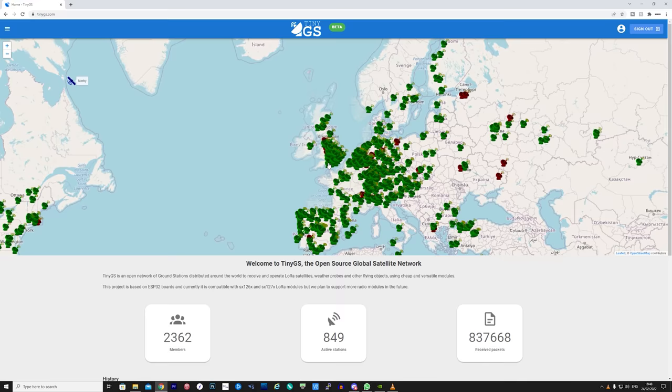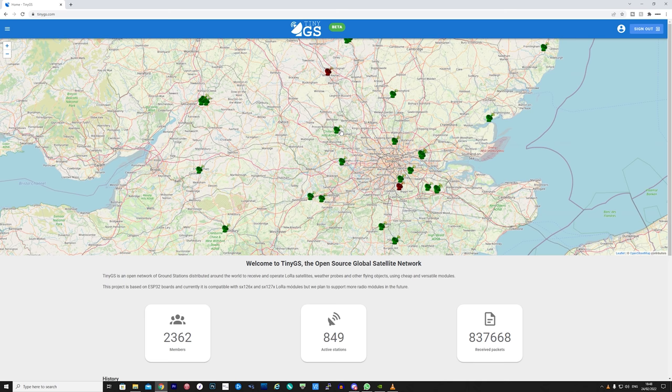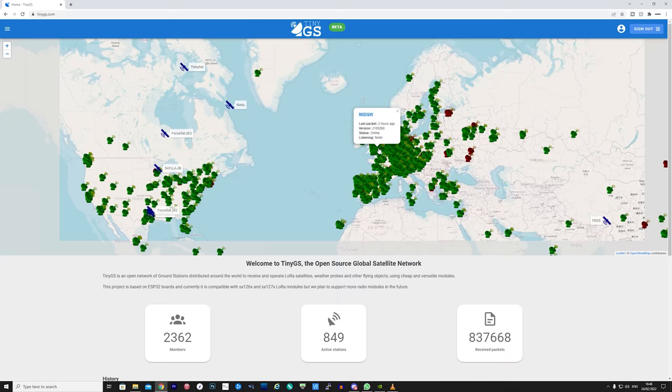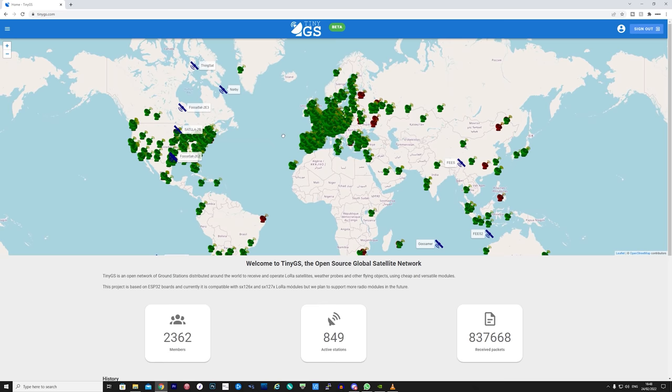Upon visiting the TinyGS website you'll see a world map with satellite ground stations shown here as green satellite icons. All of these are currently receiving LoRa packets from satellites and are online to send those packets to the TinyGS website. Setting up a ground station is extremely easy and I'll show you how to do it shortly.